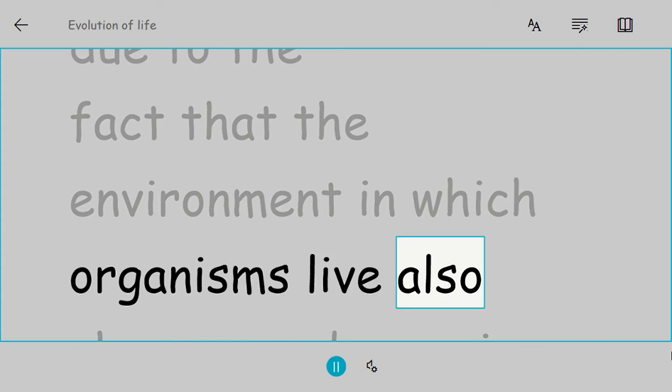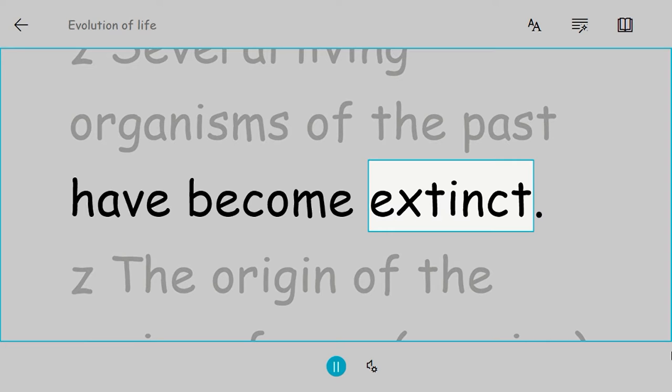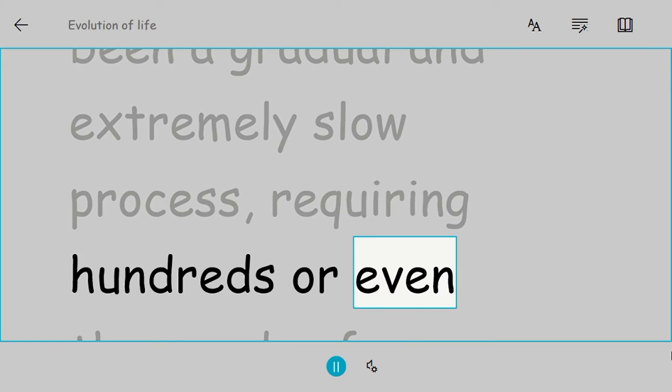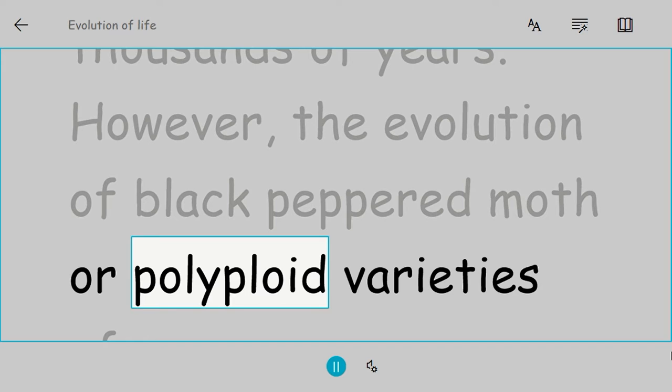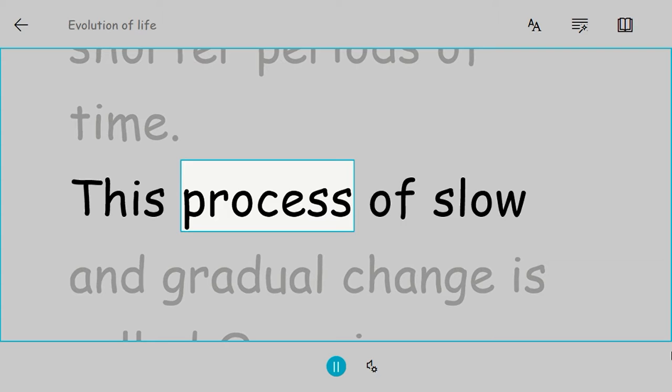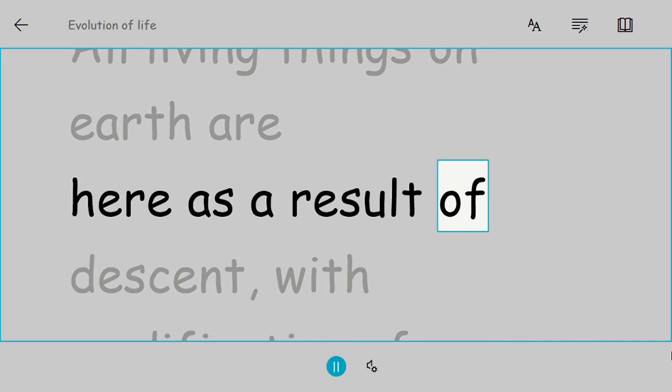This is due to the fact that the environment in which organisms live also changes, and organisms need to adapt to the changed environment in order to survive. Several living organisms of the past have become extinct. The origin of the various forms or species found on Earth has been a gradual and extremely slow process requiring hundreds or even thousands of years. However, the evolution of black peppered moth or polyploid varieties of some crops or pesticide-resistant mosquitoes happened in much shorter periods of time. This process of slow and gradual change is called organic evolution. The theory of organic evolution states that all living things on Earth are here as a result of descent with modifications from a common ancestor.